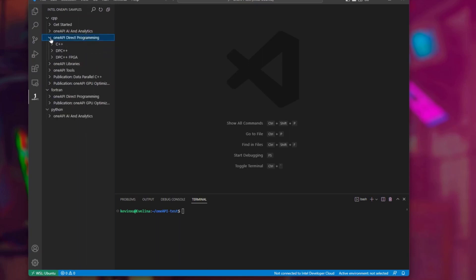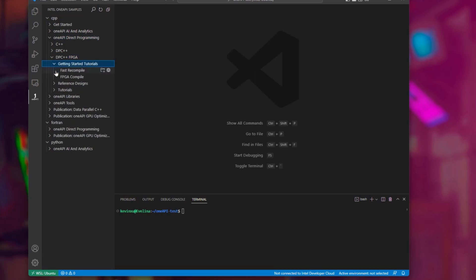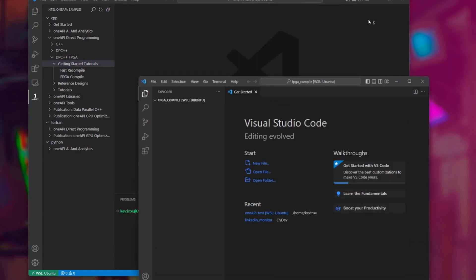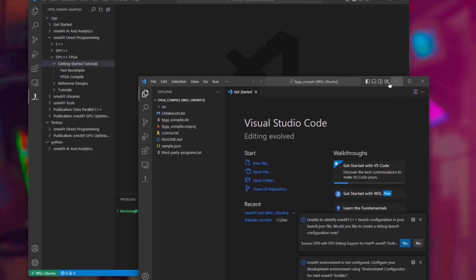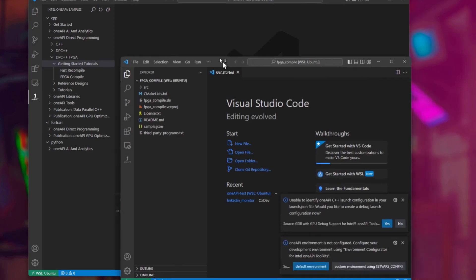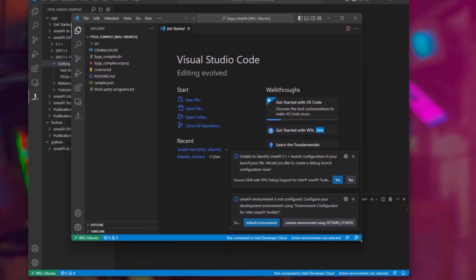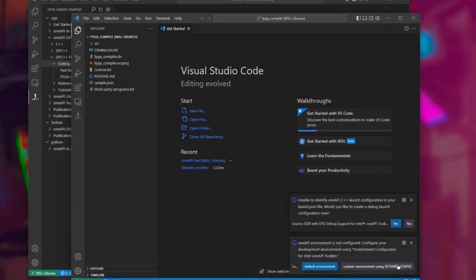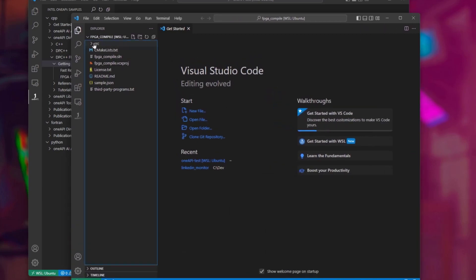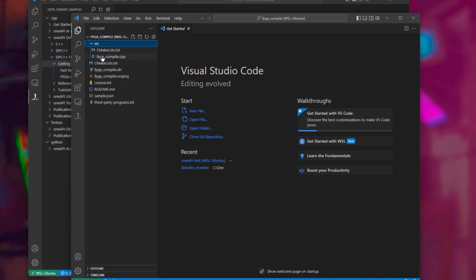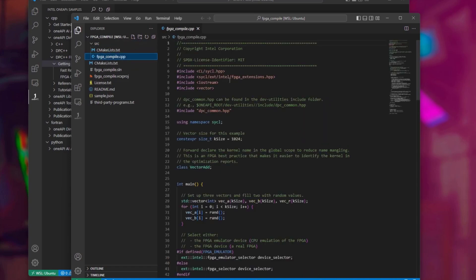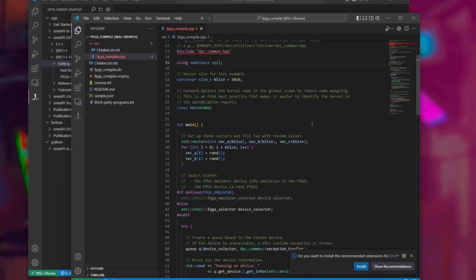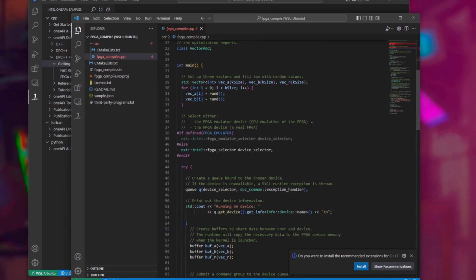Let's navigate to the FPGA compile code sample. Click on this first icon next to the code sample name, and VS Code will ask you for a directory to download this code sample to. A new VS Code window will open with the code sample. Here we can see from the source code that this is a simple vector addition example design.